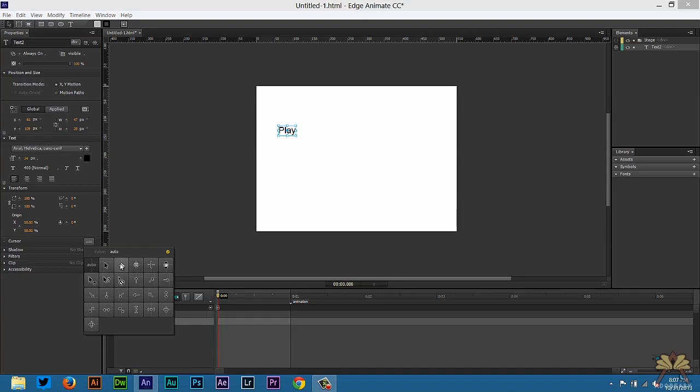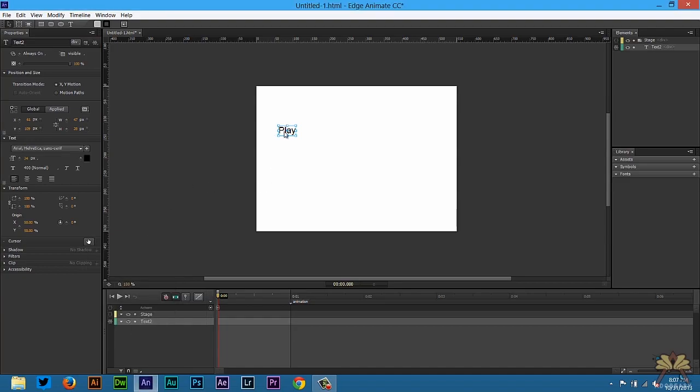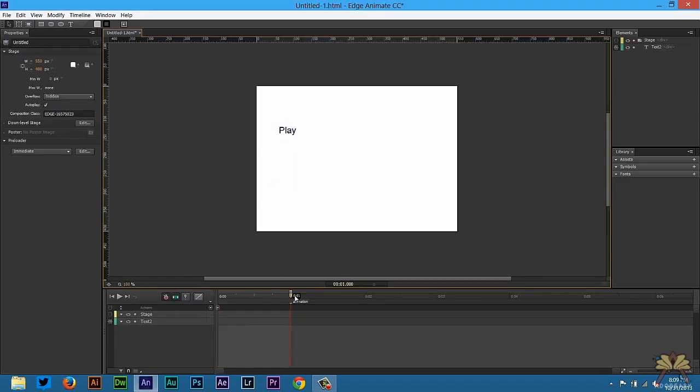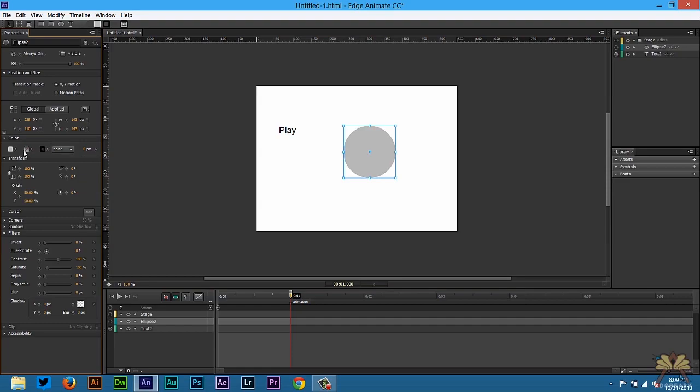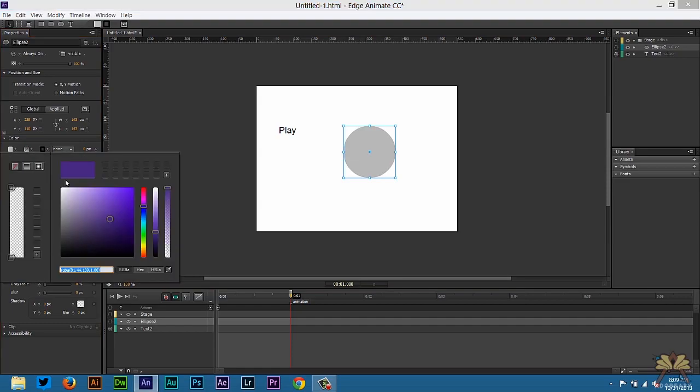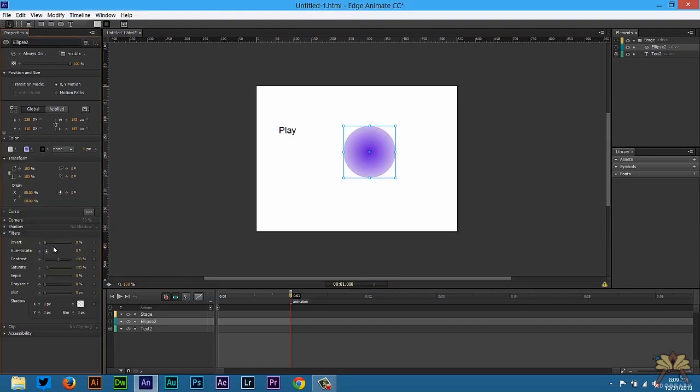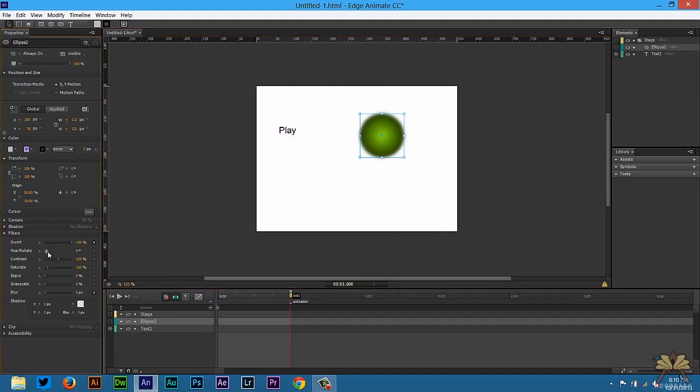We're going to add the pointer finger so when somebody rolls over this button they're going to see the pointer finger. Now over here in the animation we're going to take this ellipse tool and create a circle. And let's add a gradient here and select a radial gradient.